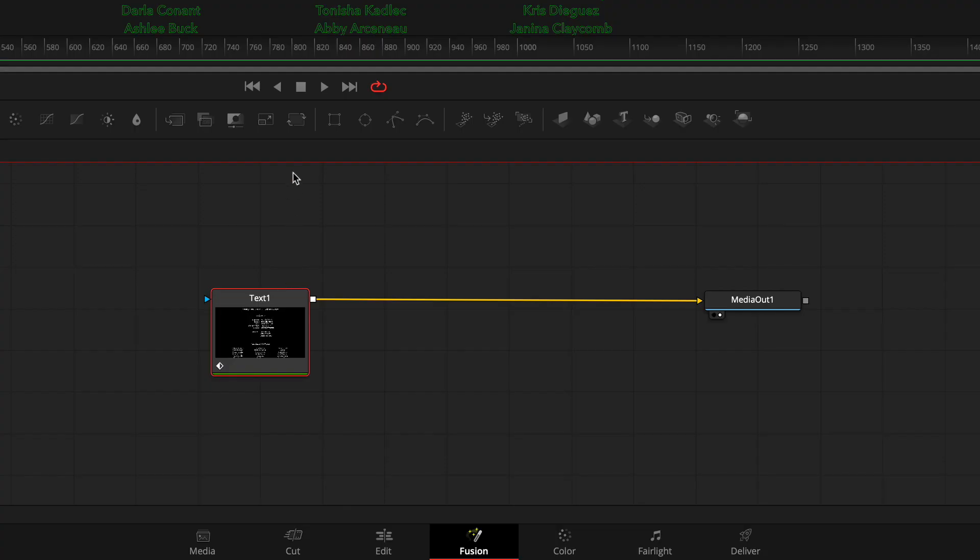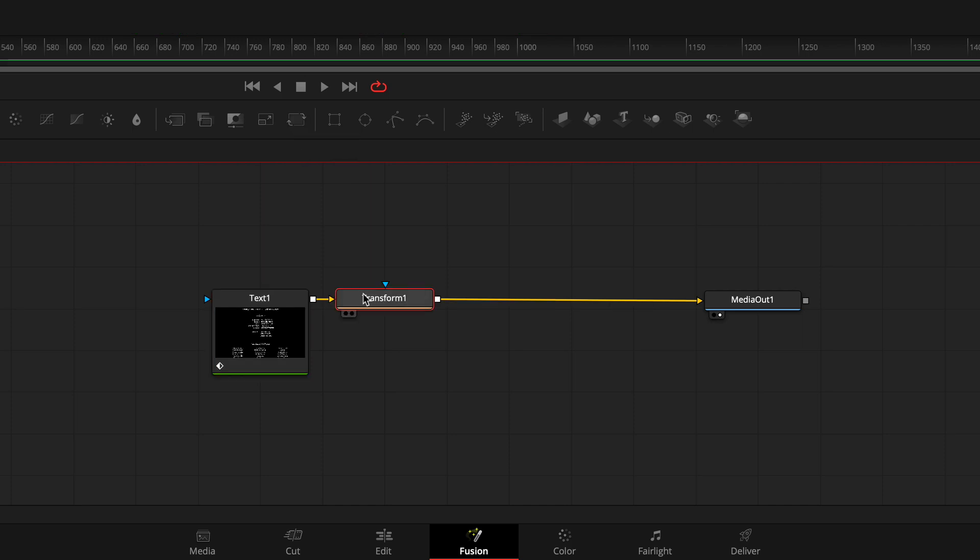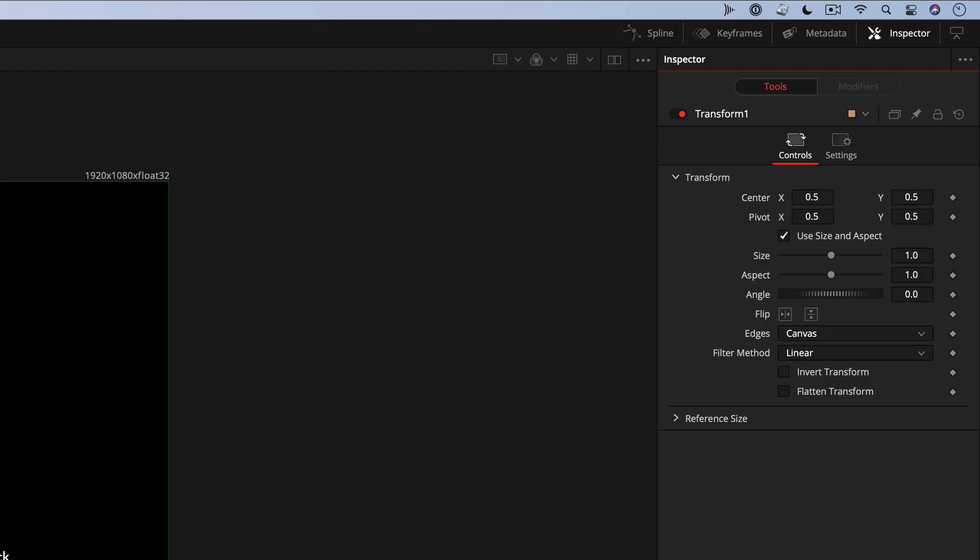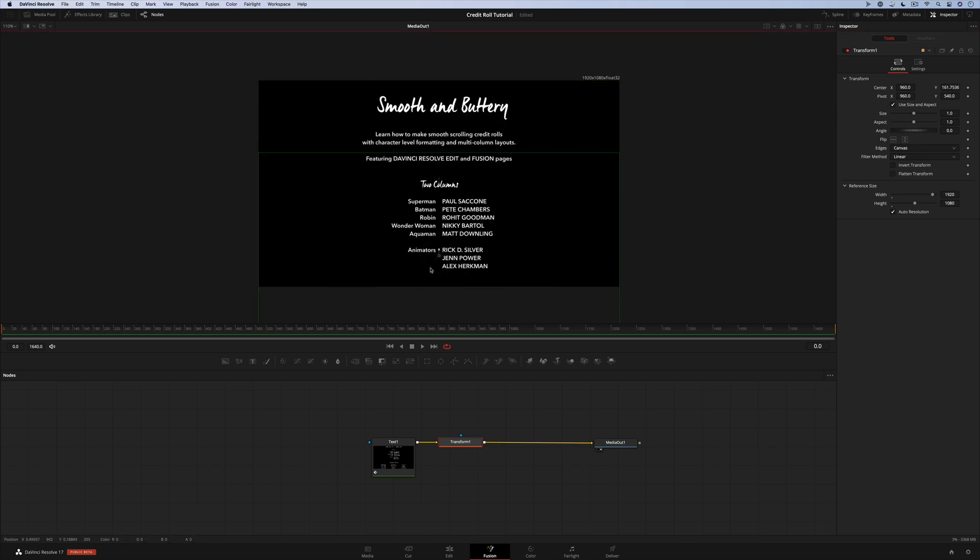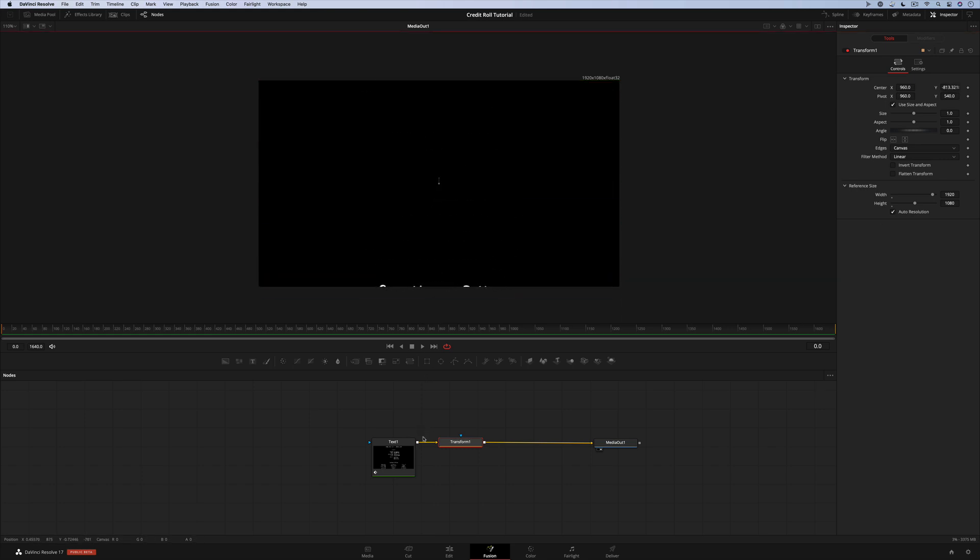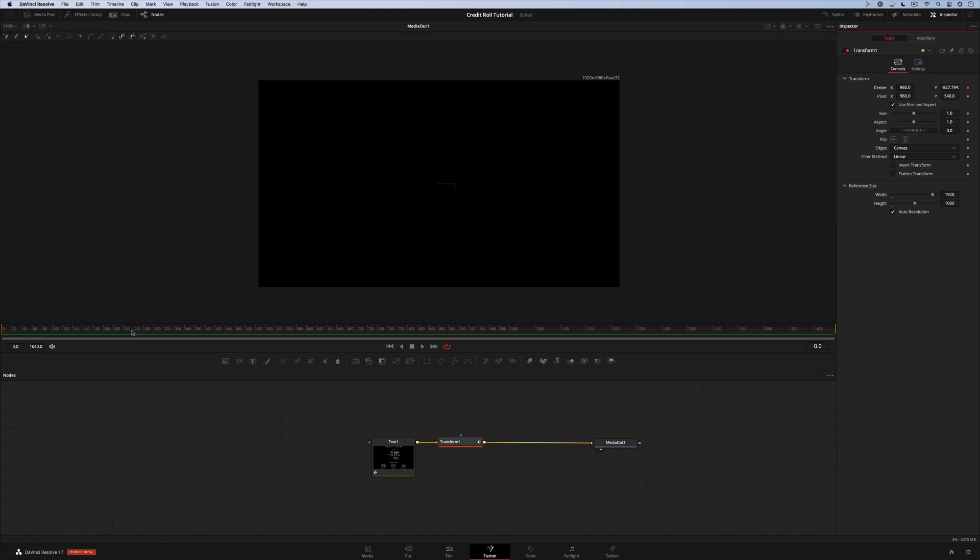Now I'm going to add a transform node so we can do the animation. I'm using the transform node because it lets me work with numbers that represent the real resolution of the image. Normally everything in fusion is in the range of zero to one, so the y position defaults to 0.5 which is the center of the screen. By turning on auto resolution, the values change. You can see x and y position is now 960 by 540, which is exactly half of 1920 by 1080, placing our text in the center of the screen. Let me drag this down off screen. It's down at about negative 827. I'll add a keyframe and then go forward about 20 seconds and grab it again.